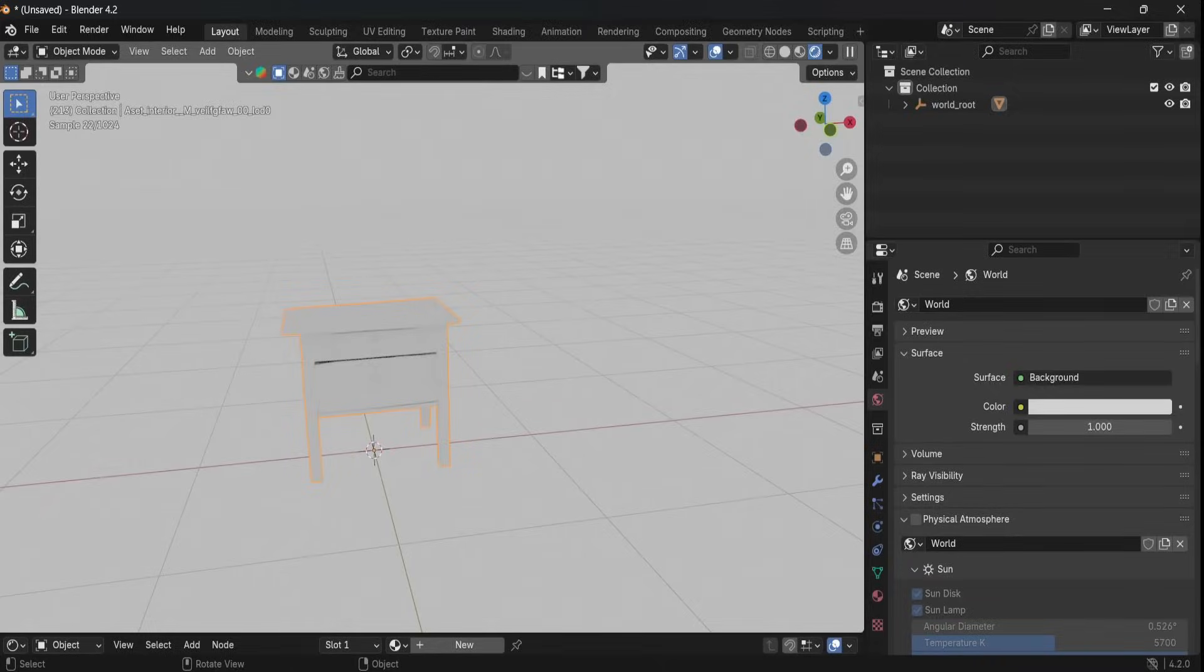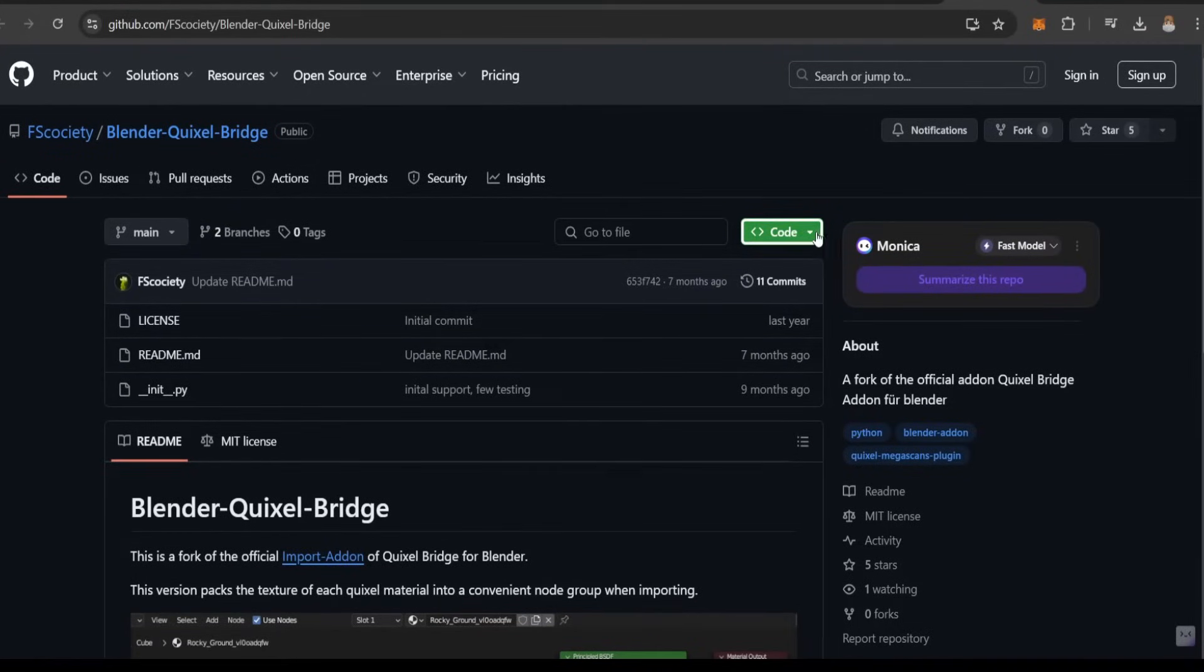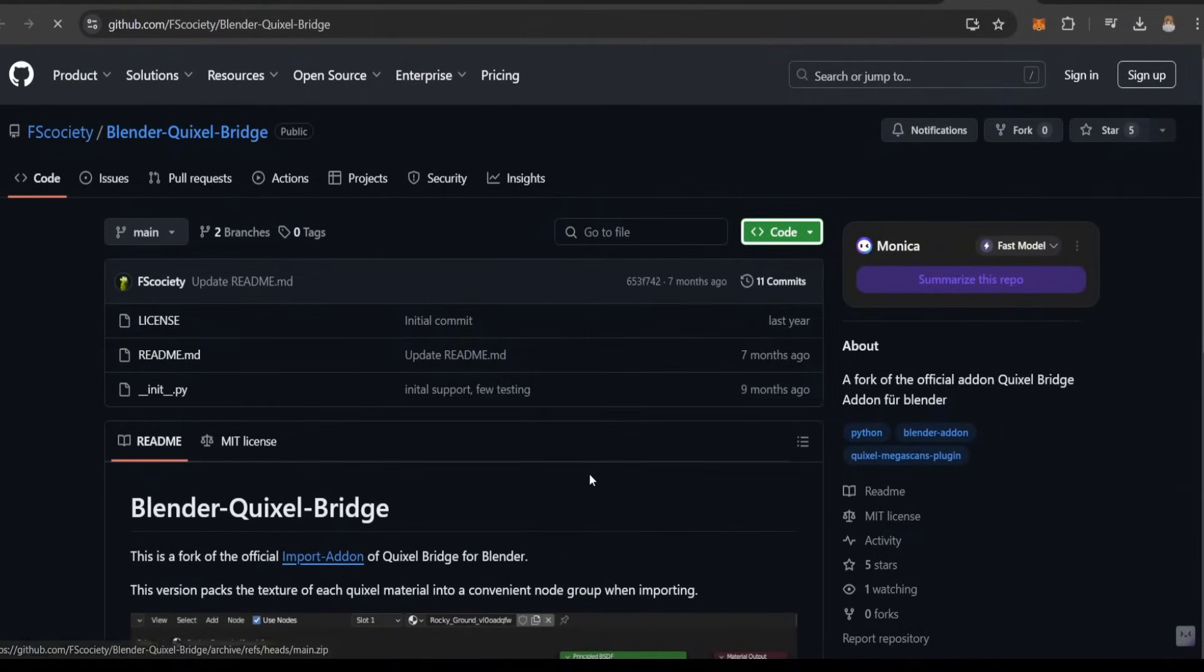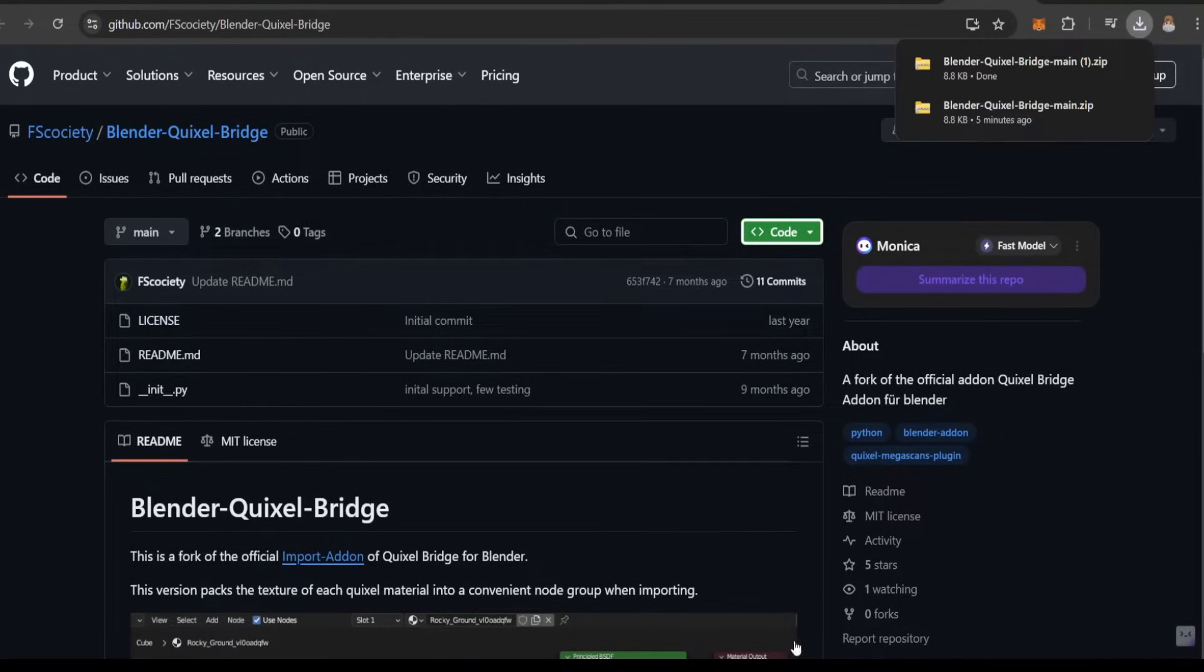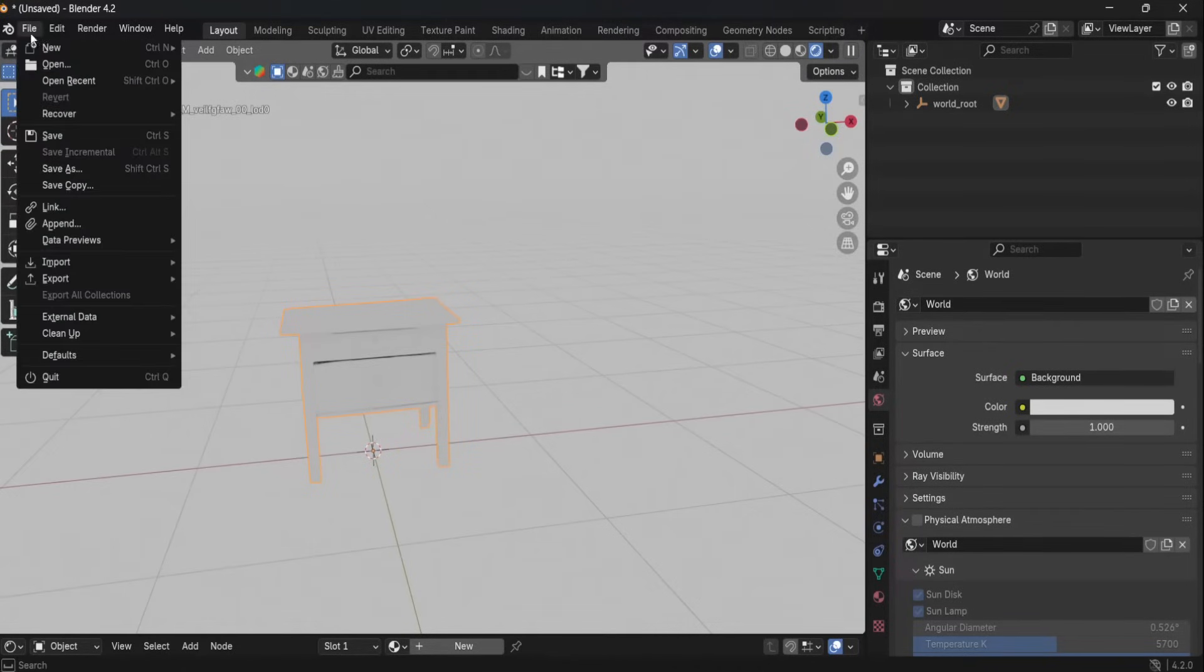Firstly, open your Blender and Bridge app together. There's a link of a code in the description—download it and install it in Blender via the preferences tab.